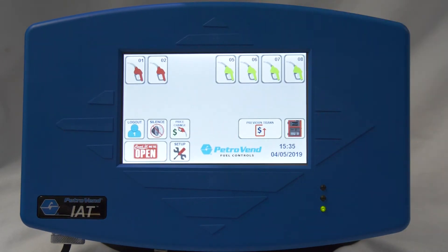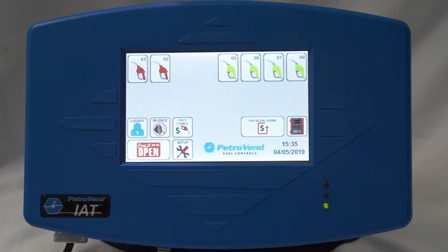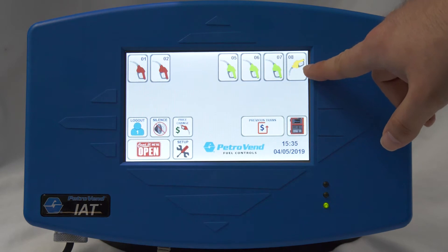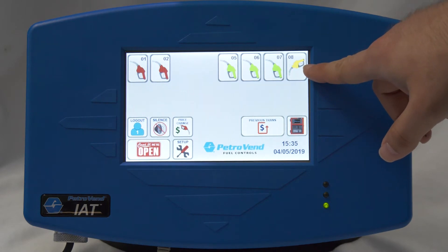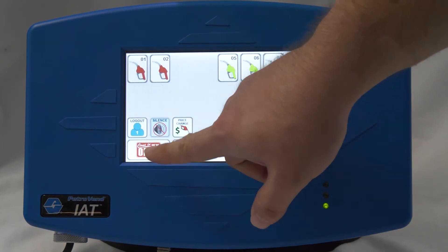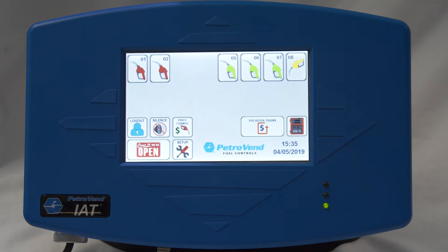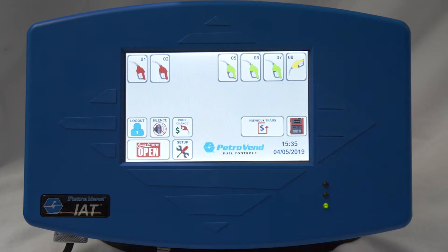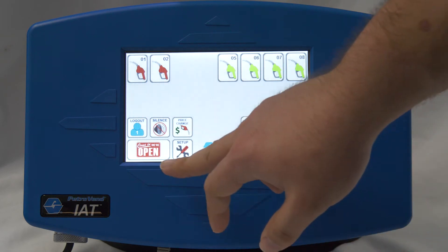If there is a sound indicating that somebody is outside on the pumps, you can lift the handle — where they would lift the handle — and you get a yellow indication plus a sound. If you want to silence that, you can just press the silence button and that will silence the alarm.